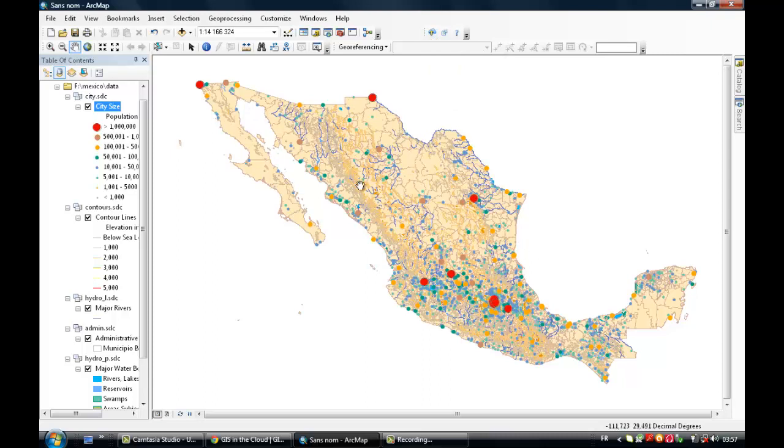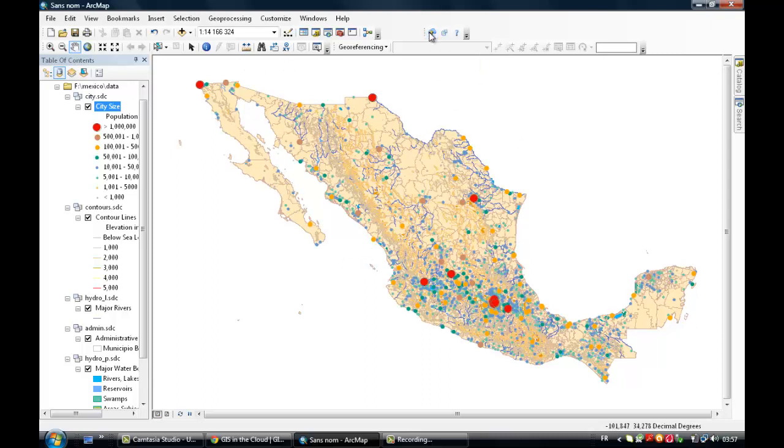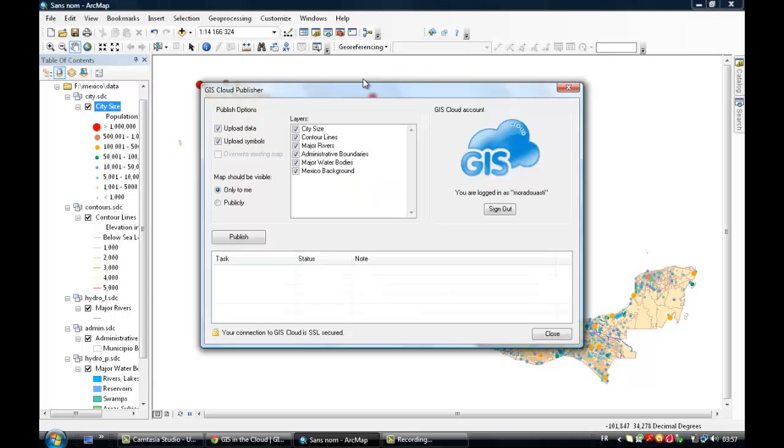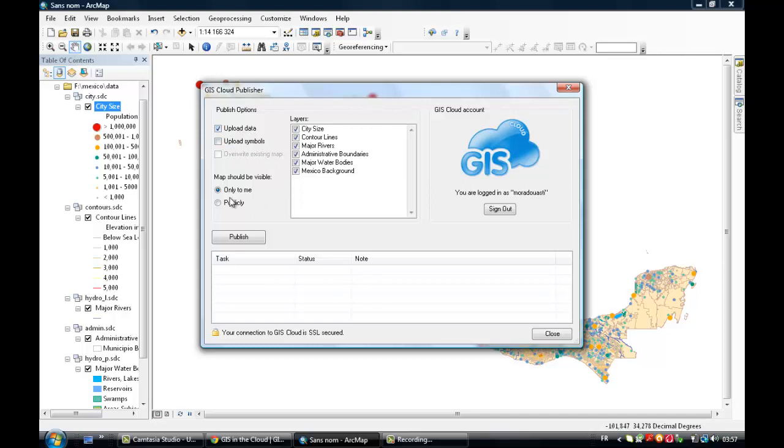So now the map is ready to be published. Just click on this icon there. And you can select the options you want to upload. So we don't have symbols. We're just going to upload data. The map will be visible to me only. And these are the layers I'm going to upload.